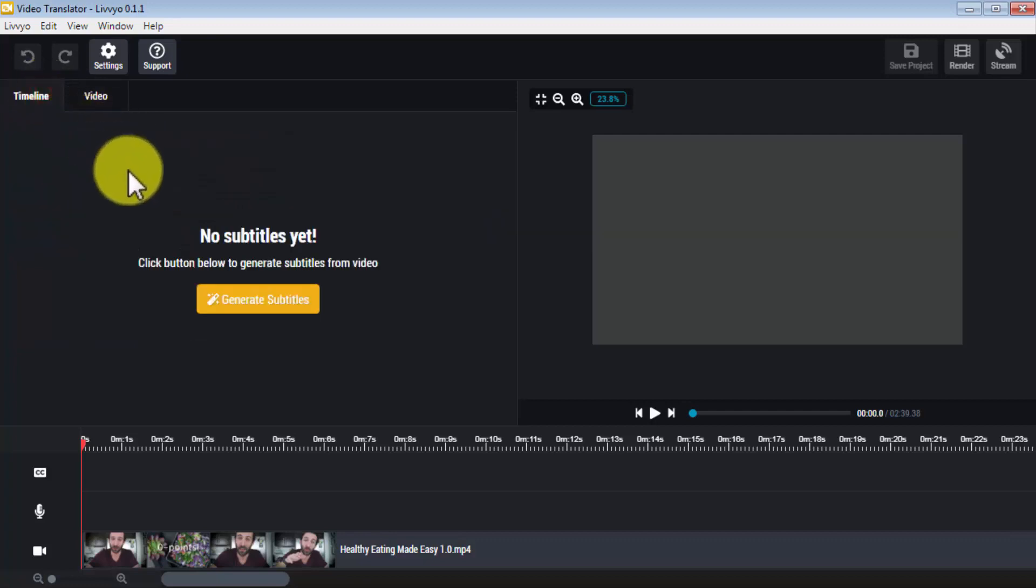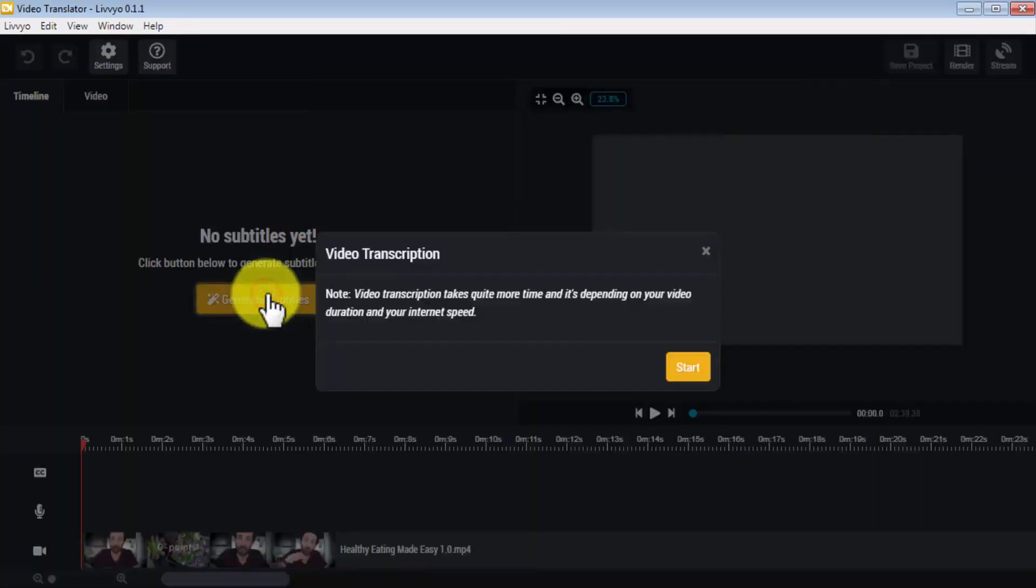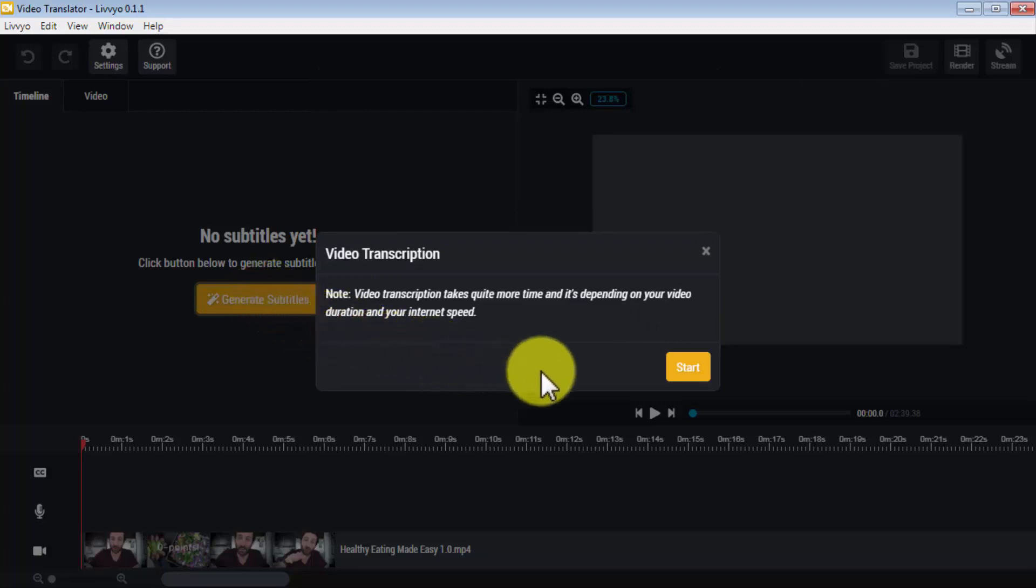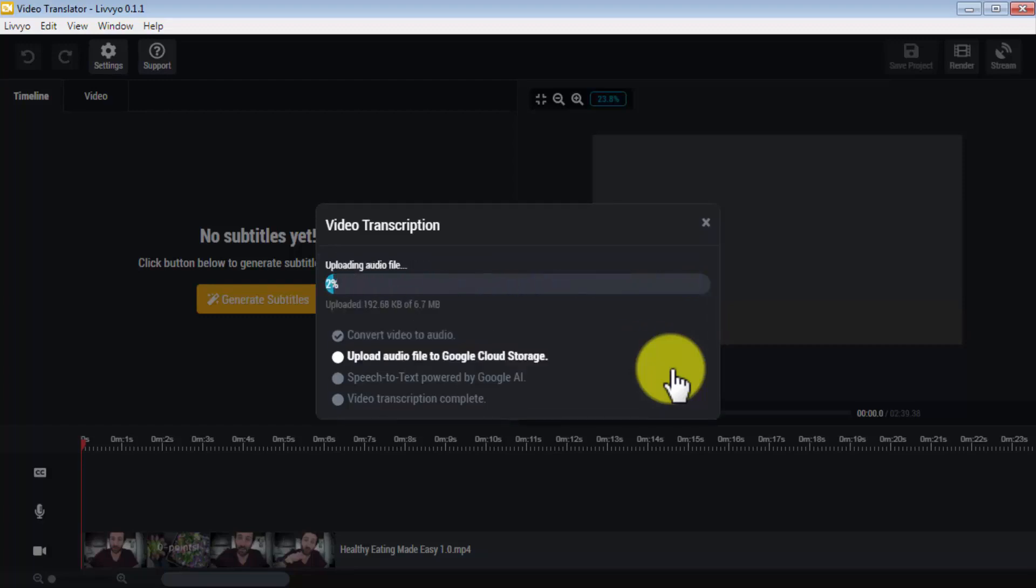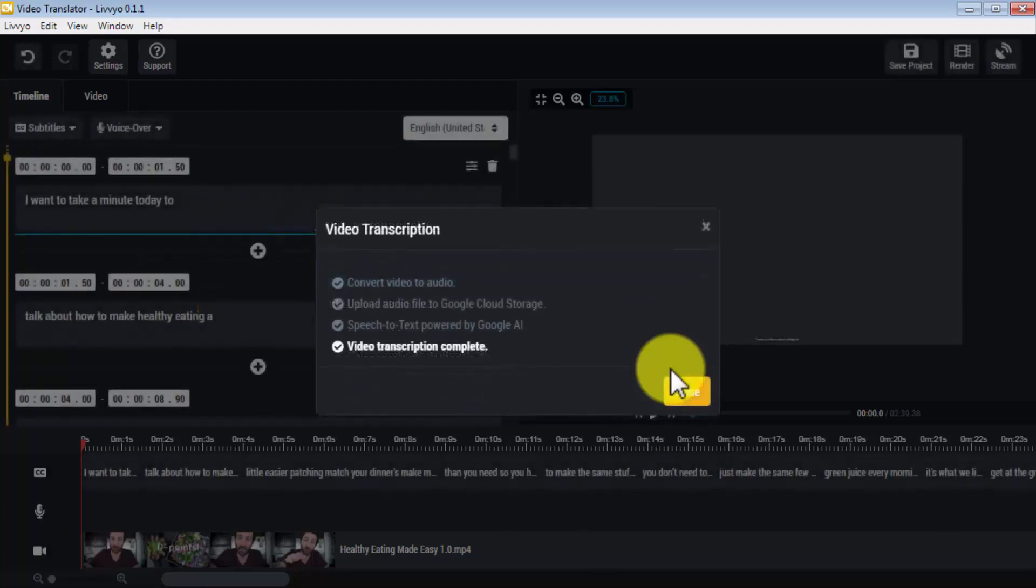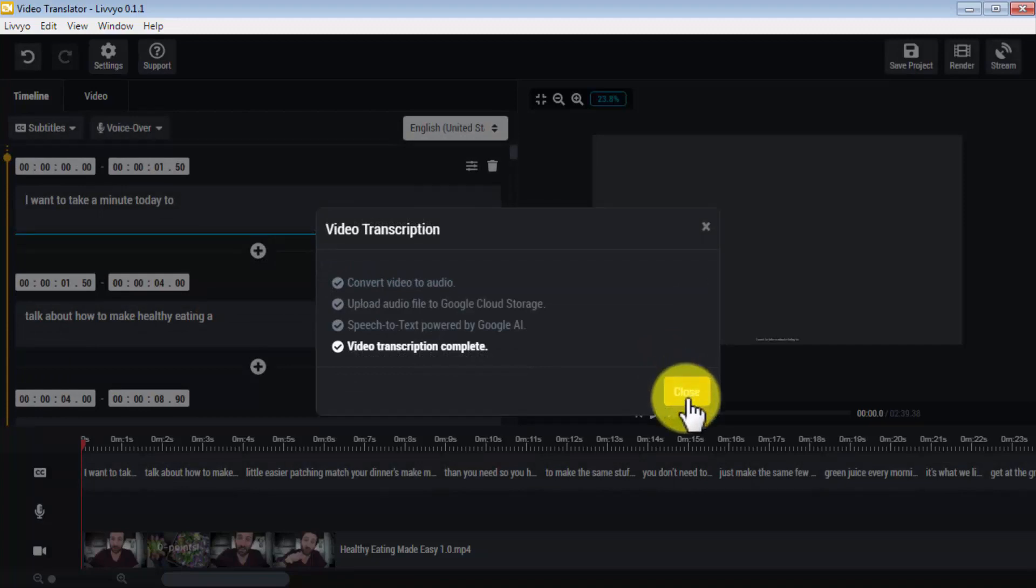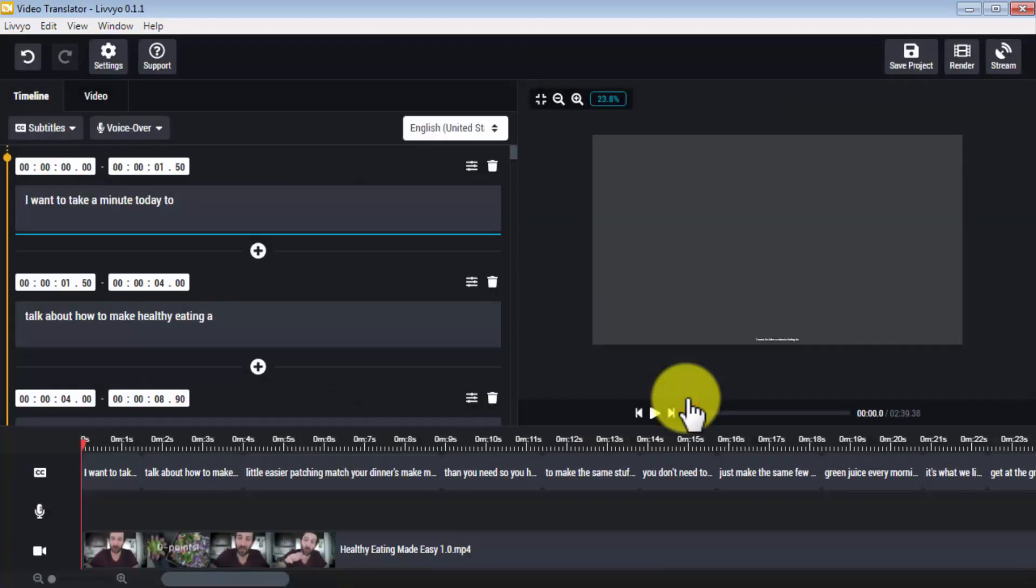So what you'll do here is generate a transcription of your video. For this, you're going to click on 'generate subtitles.' You'll see a message warning you that video transcription can take some time depending on the length of your video, and you can simply click on start to let Livio start doing its magic. During this process, Livio converts your video to audio, uploads the audio file to Google cloud storage, and processes it with speech-to-text tech powered by Google AI. Once the video transcription is complete, you simply have to click on close.